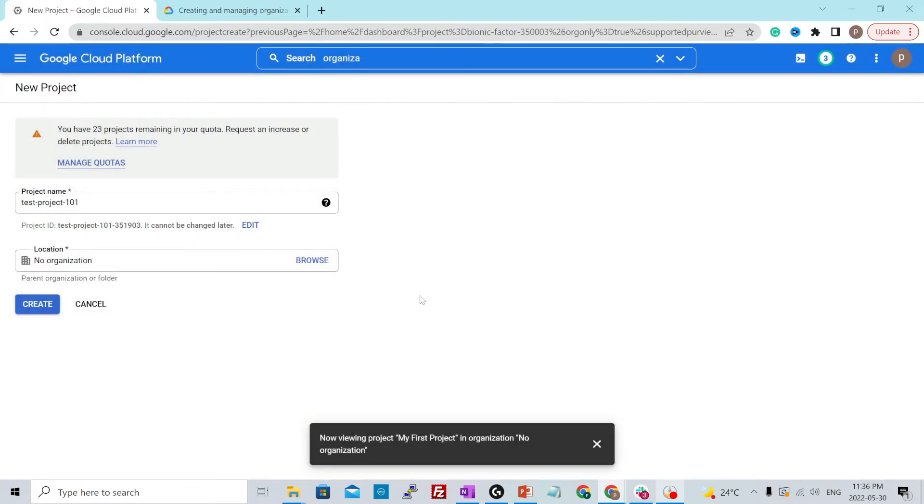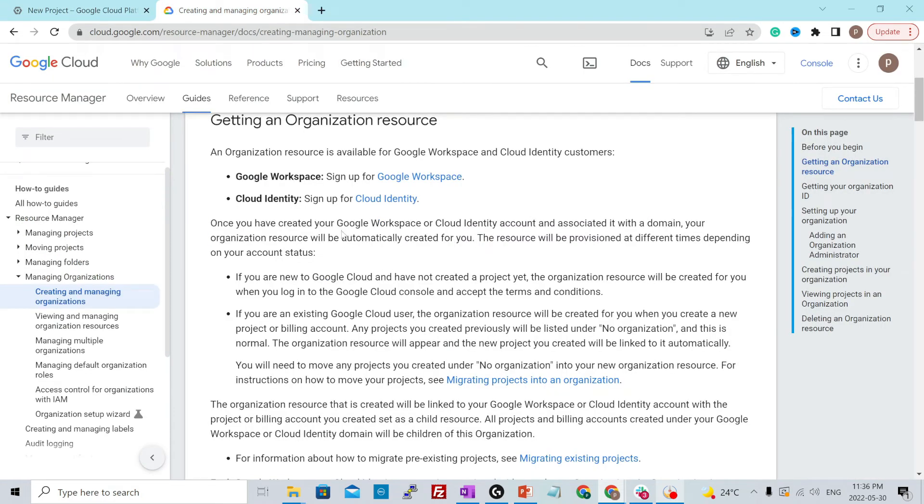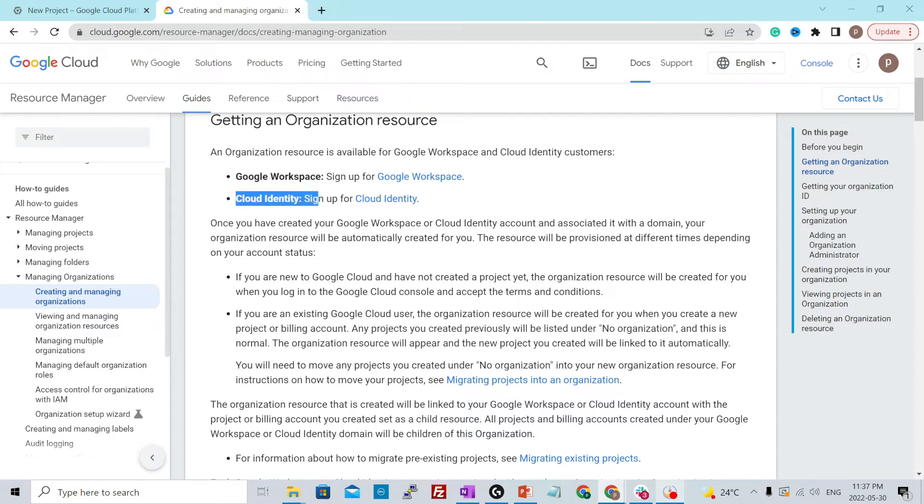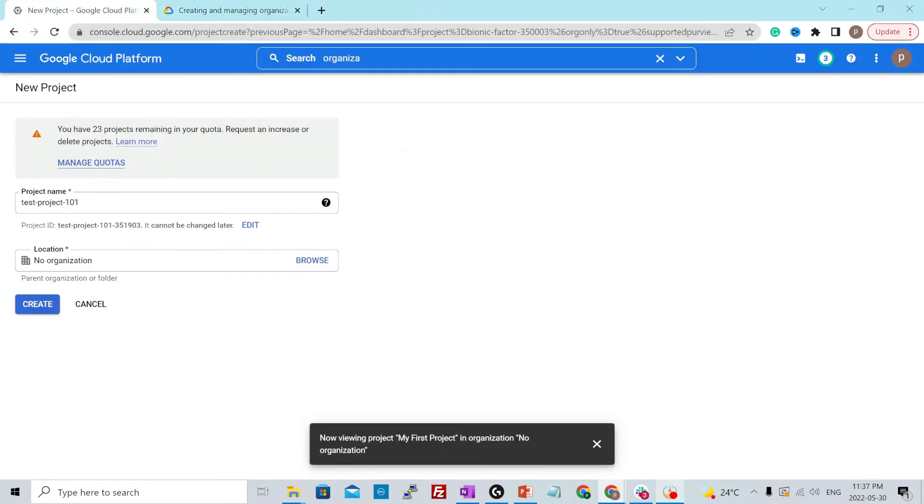There are some prerequisites for creating an organization. If you go to this URL over here, it will show you that you should be either a Cloud Workspace user or a Cloud Identity user in order to use the organization resource. And it will be automatically created for you once you sign up for either of those services. So I'm not doing either of those at the moment. That is why it is no organization for me.